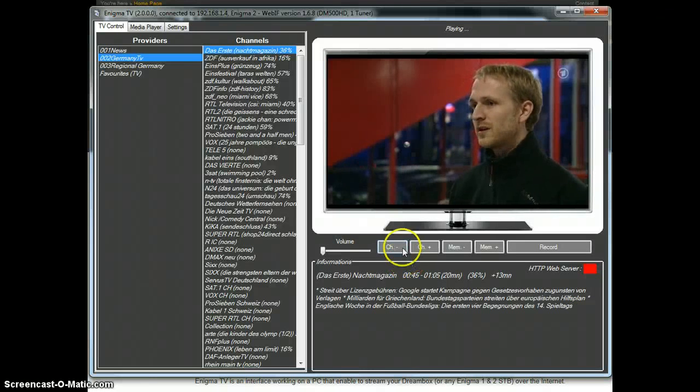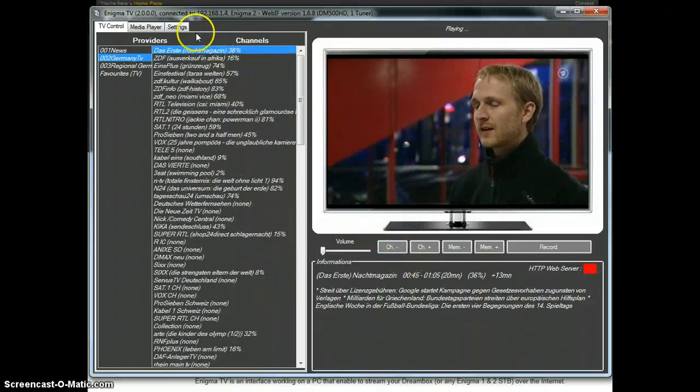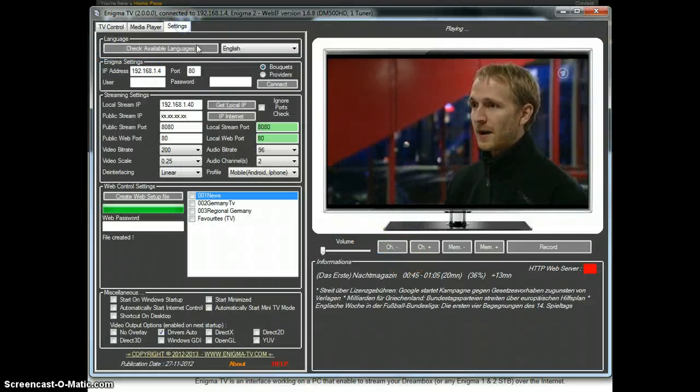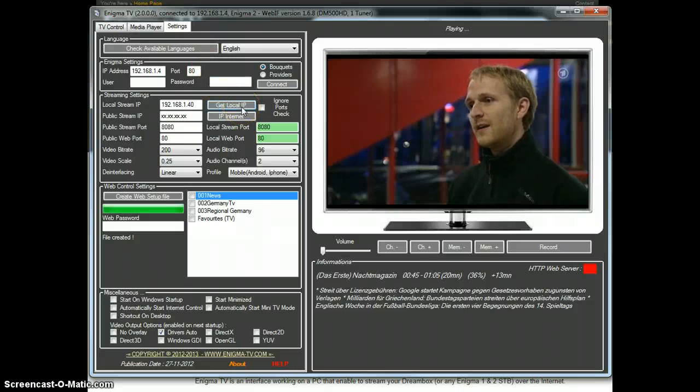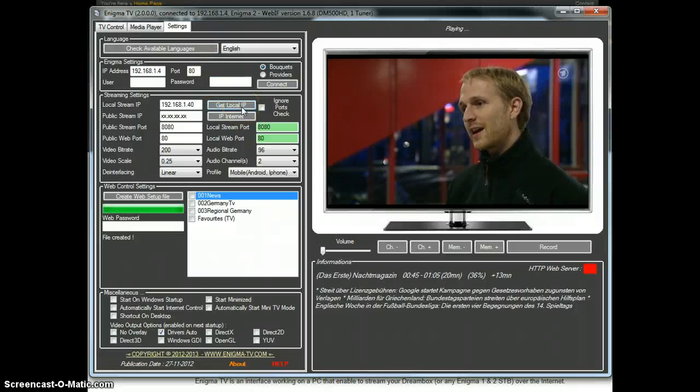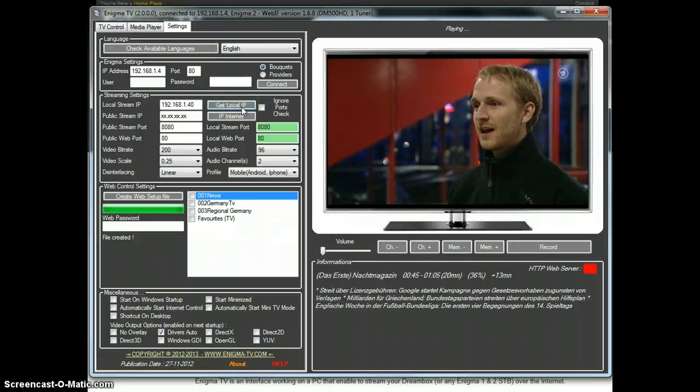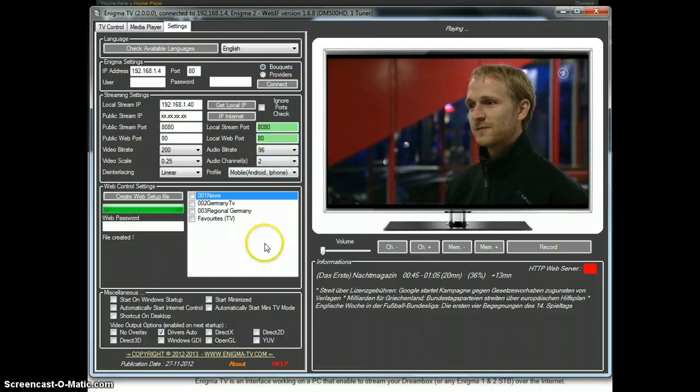Enigma TV Step 4: Setup the Internet Control. First we will do the easy part and create the web control setup file.